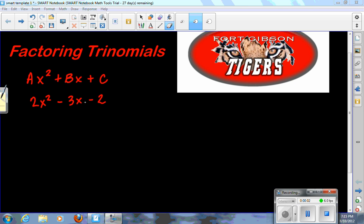This session is about factoring trinomials, but this one has a coefficient in front of the x squared, which is different than the last one. It's going to make this process a little bit longer. These aren't as easy to factor as the other ones, but once you get the procedure down, it's the same four-step procedure every single time.